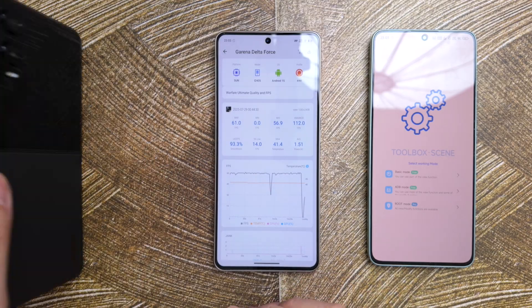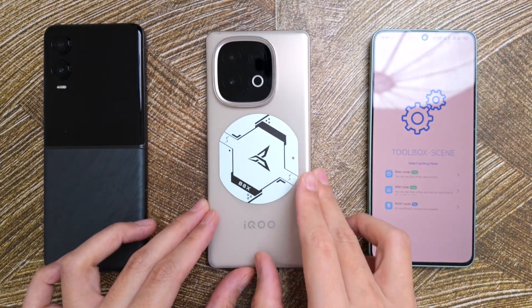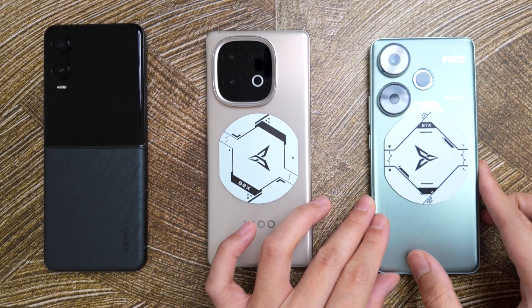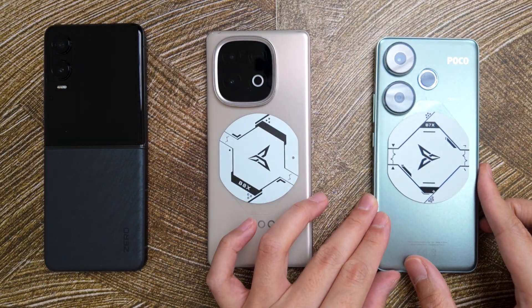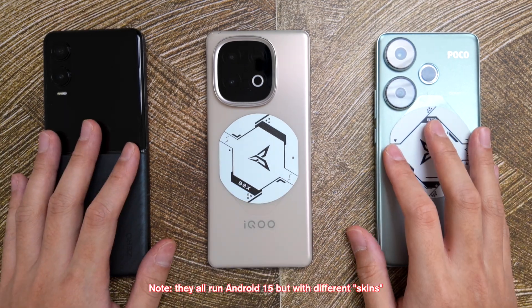Good morning, everyone. Kenneth here, and welcome to my tutorial. I'm going off the scripts here, so I might blabber around a little bit more than usual. We've got three different phones here: first, the Infinix Zero Flip, this is the iQoo Neo 10, as well as the Poco. All three different brands with three different operating systems. The steps are pretty much the same, but let's see if we encounter any difficulties in setting up.